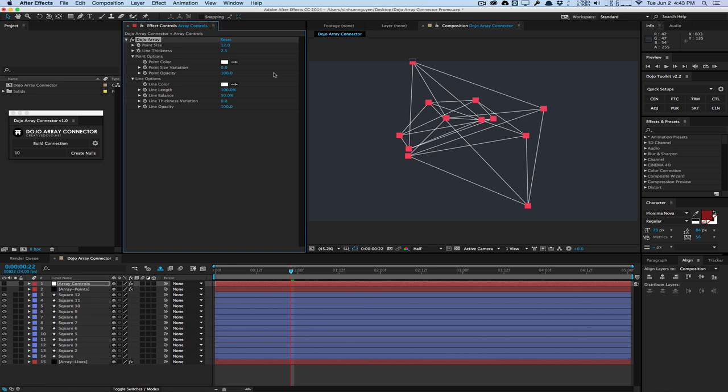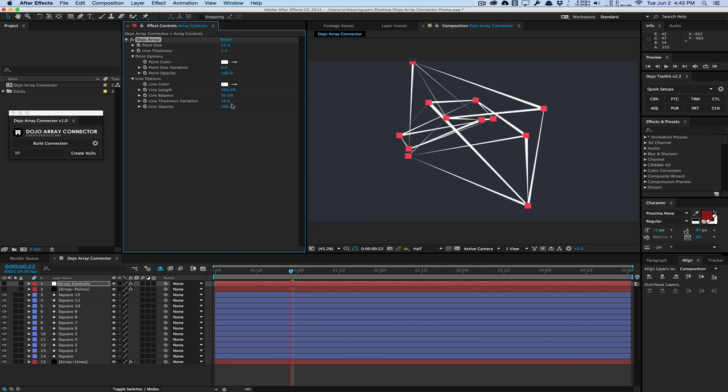We also have a very cool, interesting thickness variation here, which will create this kind of cartoon look. And of course, we have the opacity here. So this is a pretty basic script, I kind of just scripted it pretty fast for my needs.